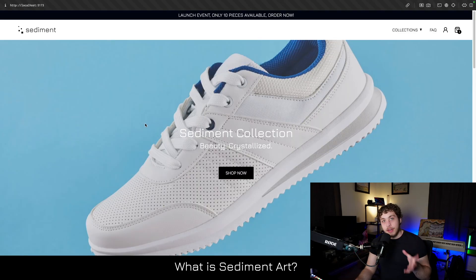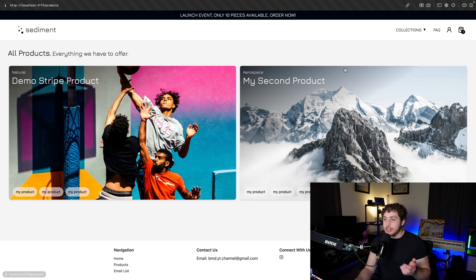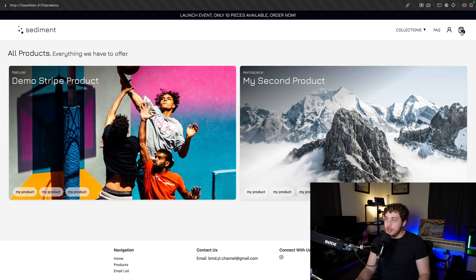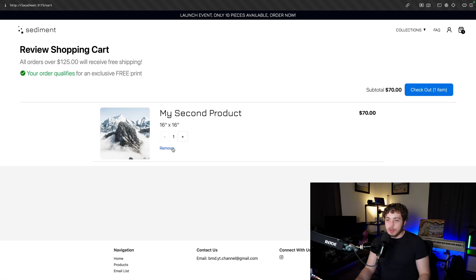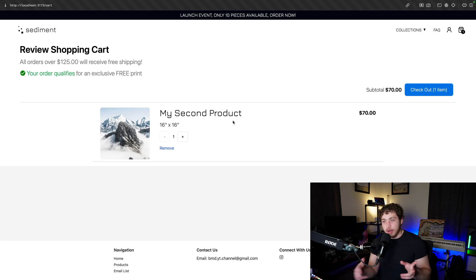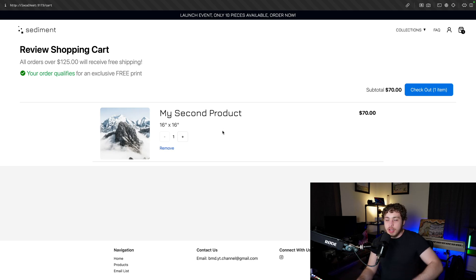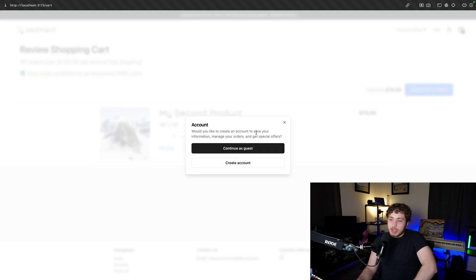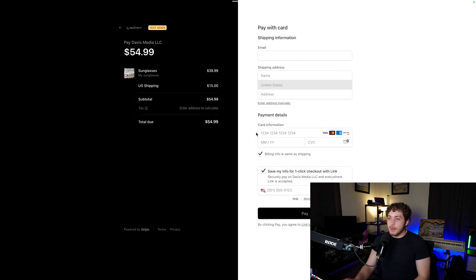With all that done, you should have a functional site. Go into the collections, add a product to your cart, head over to the cart, and hit checkout. We'll continue as guest and go ahead and fill in some fake info.